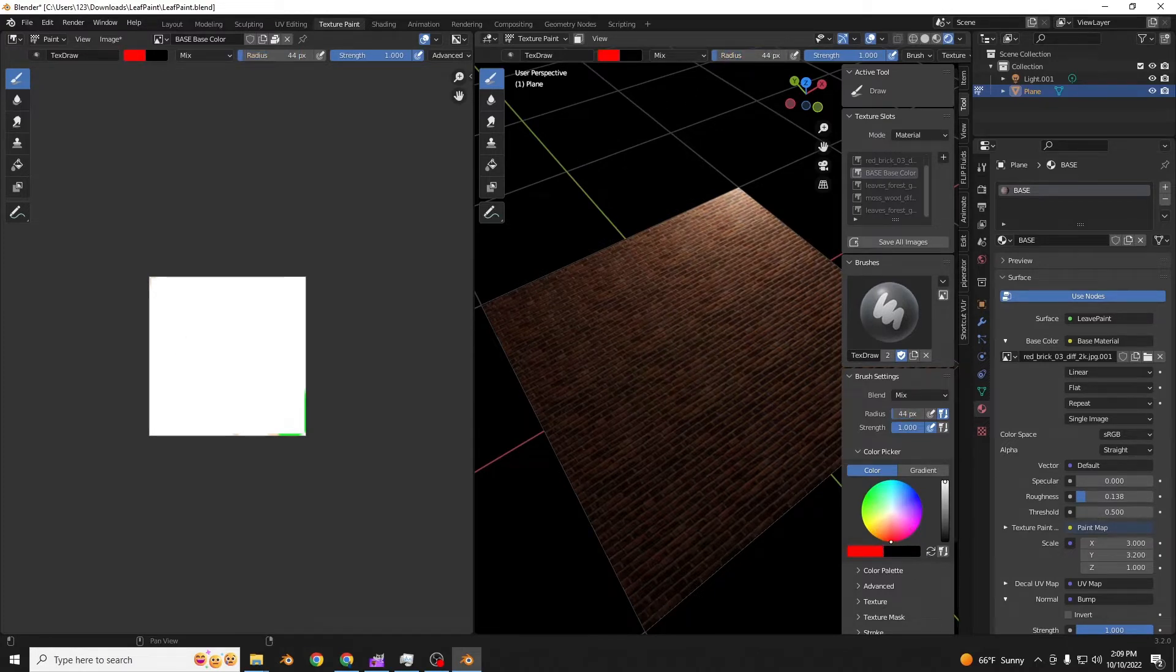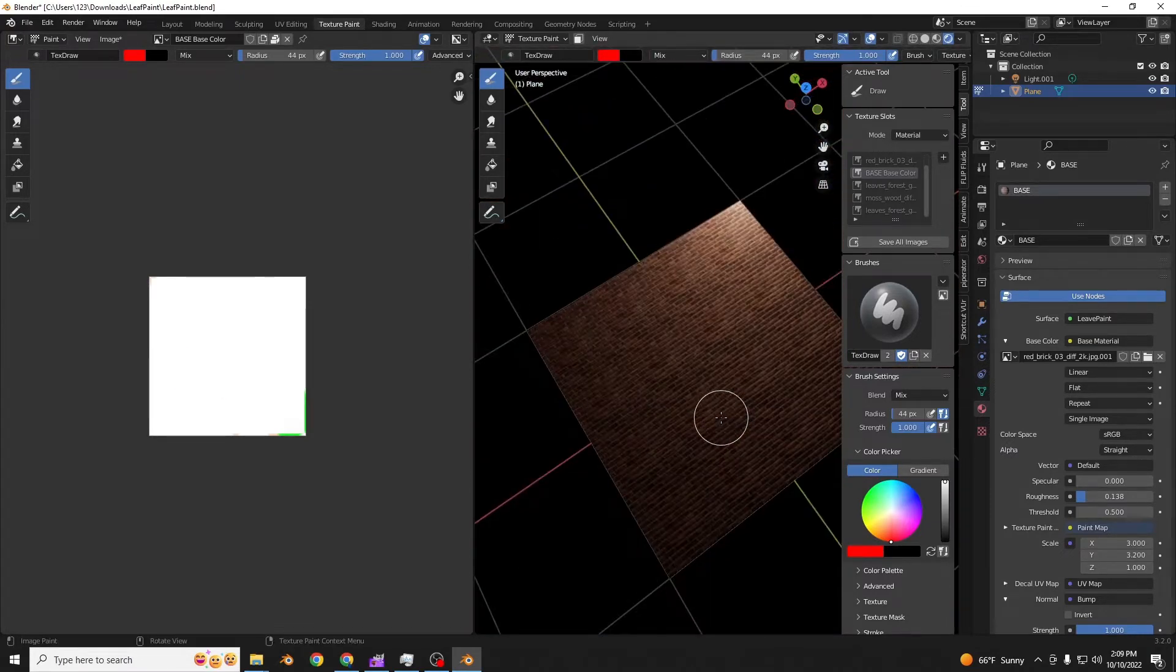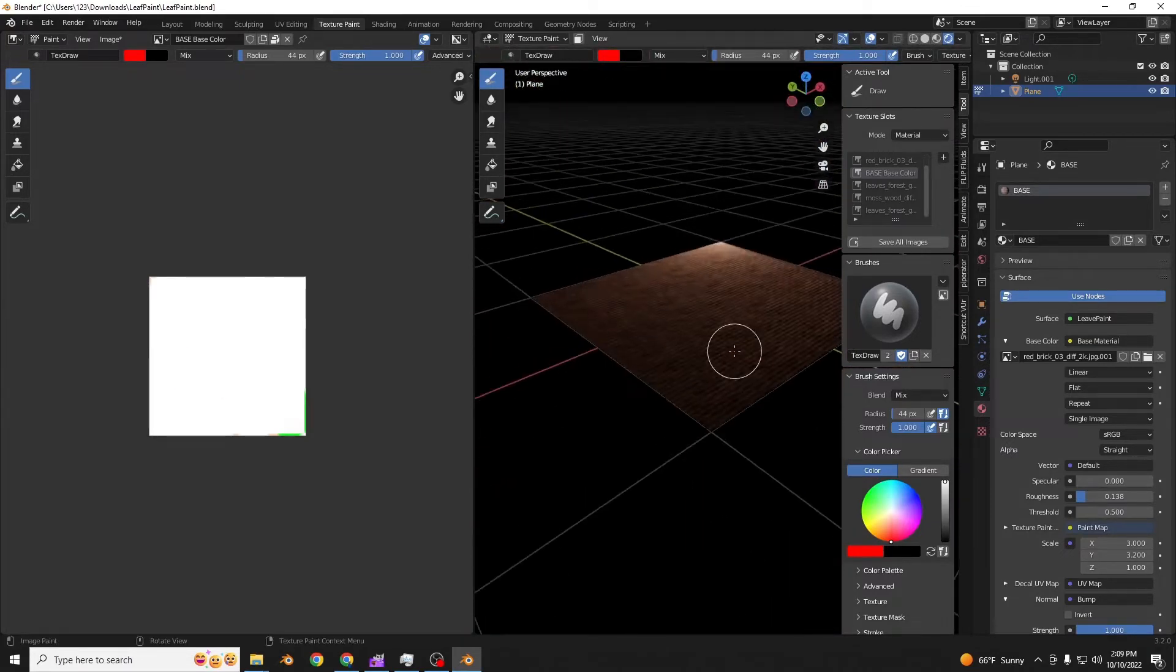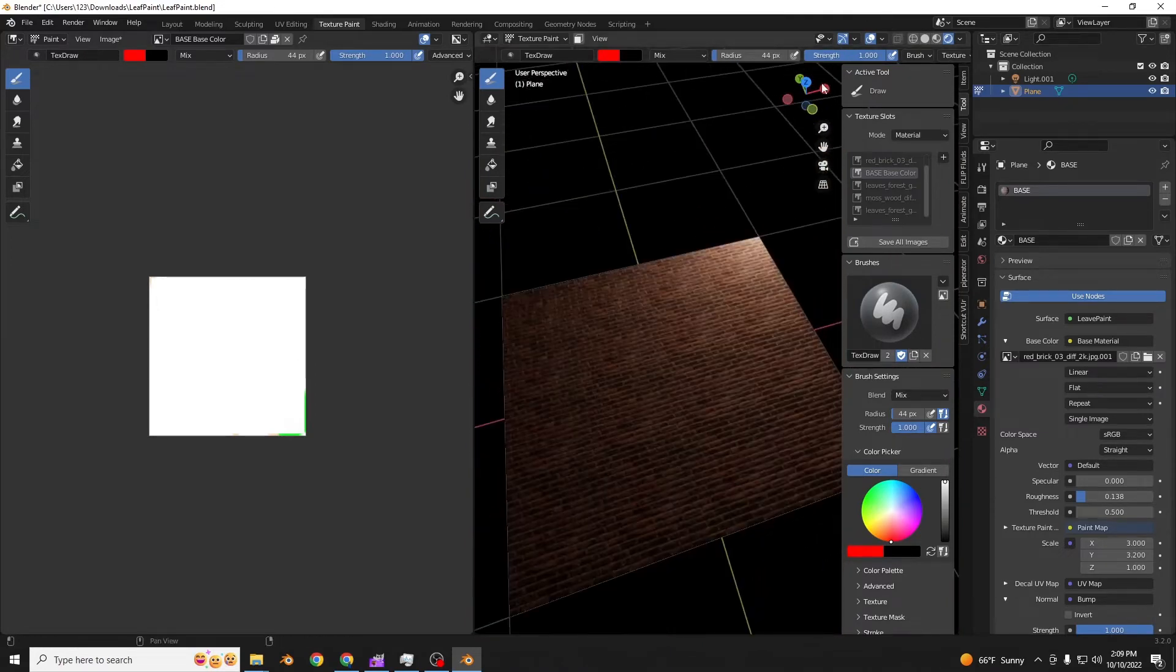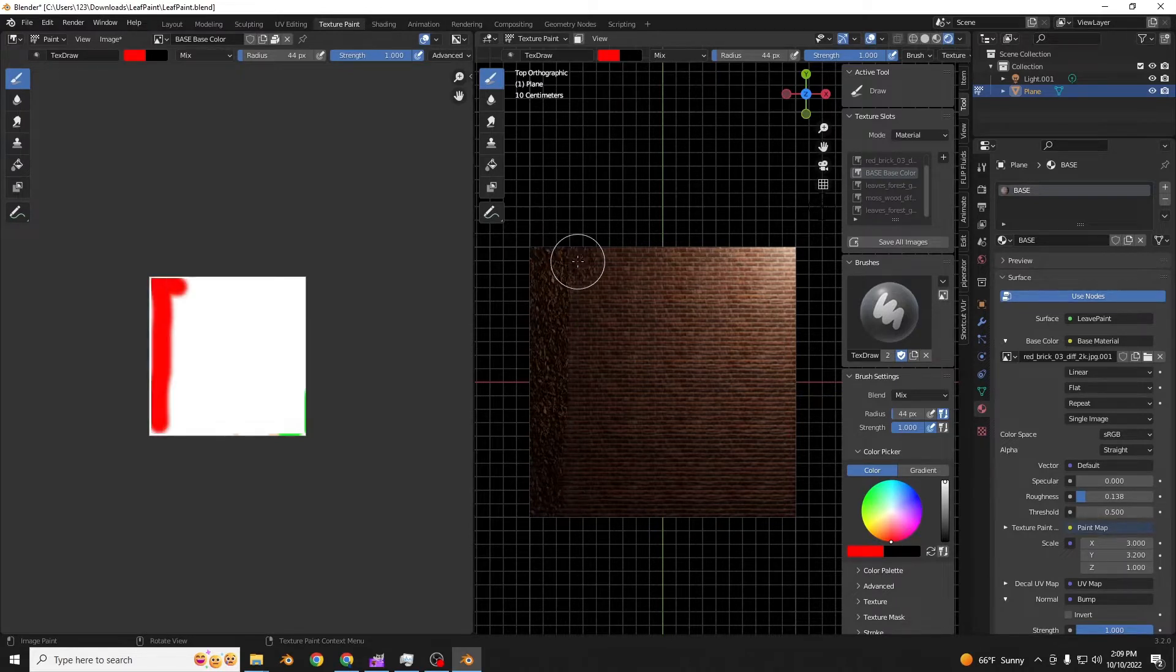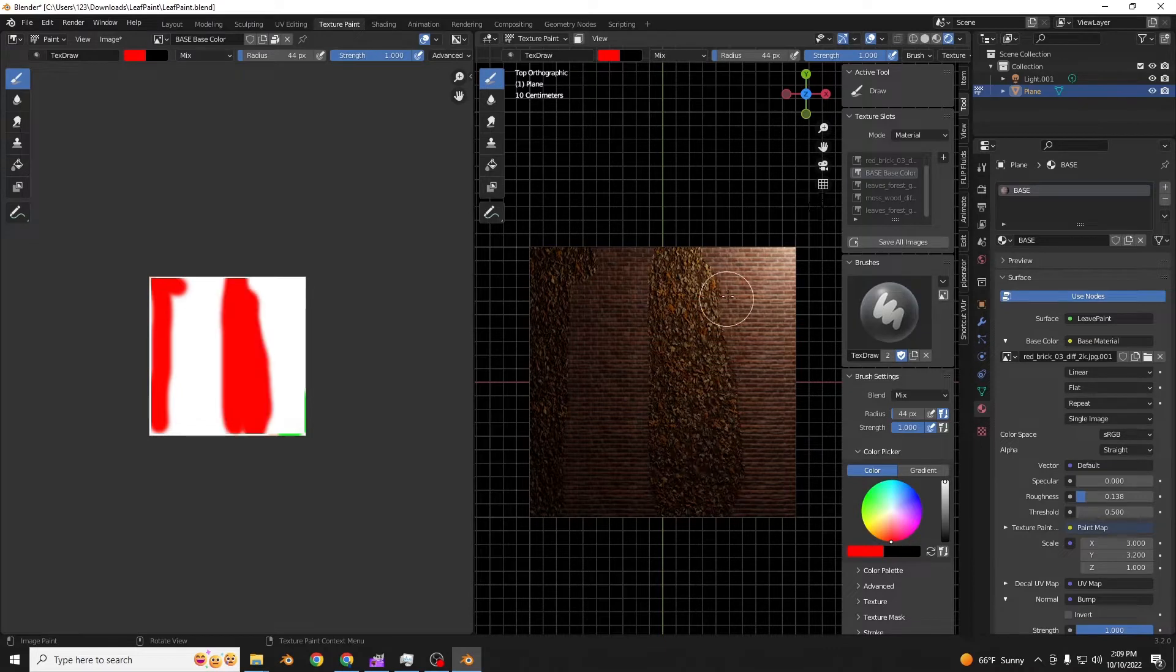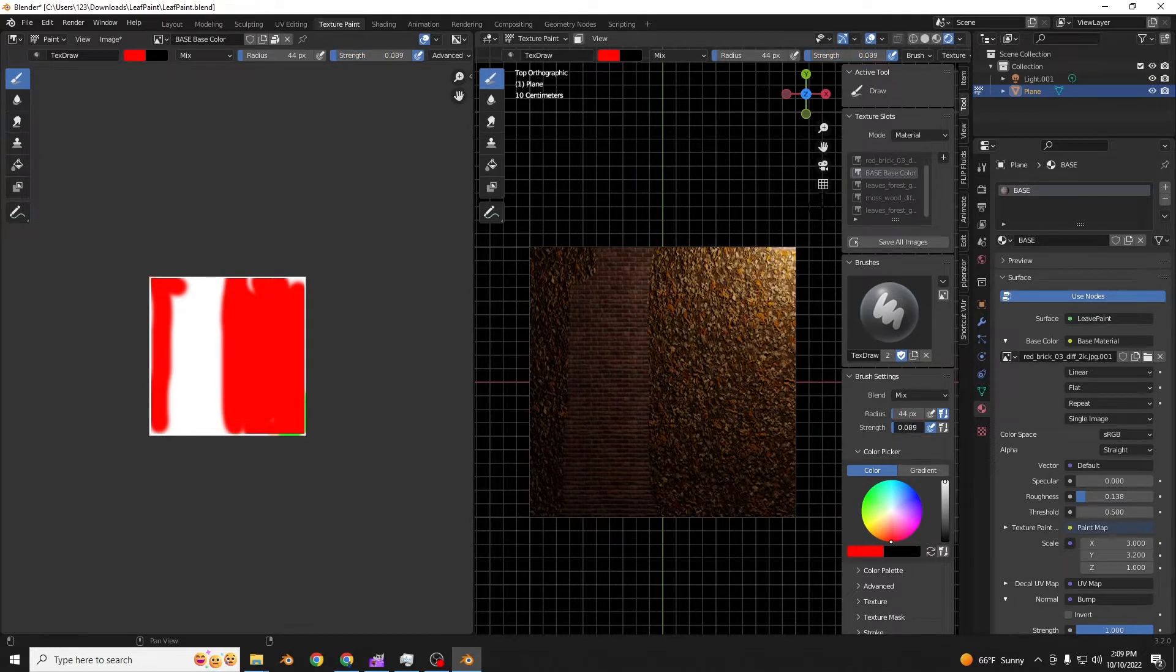I got these textures from Polyhaven, like I said. So you can start by drawing with the red. You can draw leaves where you want them. You can change the brush size. The strength controls the density of the leaves.